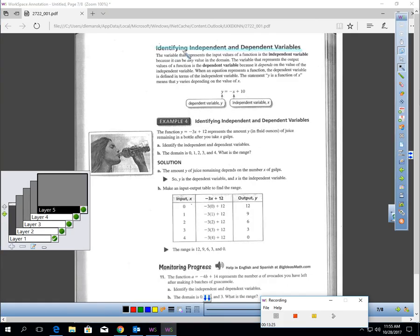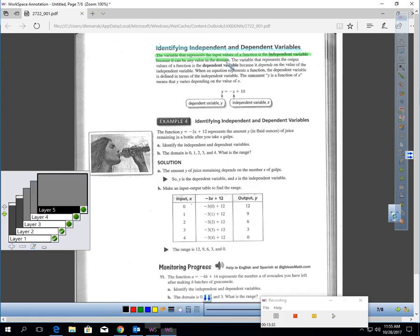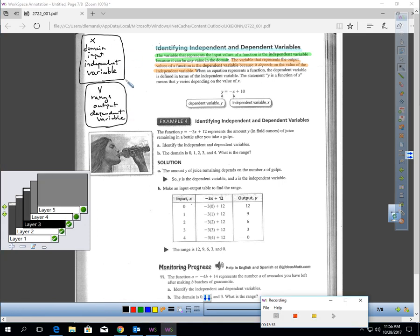To finish up, let's talk about identifying independent and dependent variables. The variable representing input values is the independent variable, because it can be any value in the domain. The variable representing output values is the dependent variable, because it depends on the independent variable. In your notes: X, domain, input, and independent variable all mean the same thing. And Y, range, output, and dependent variable all mean the same thing.